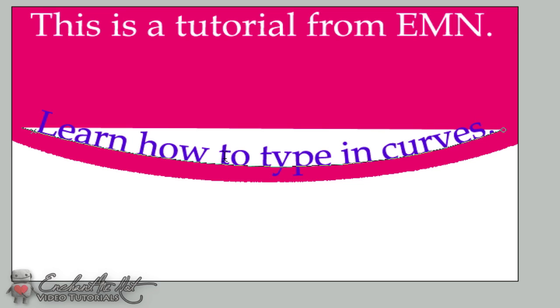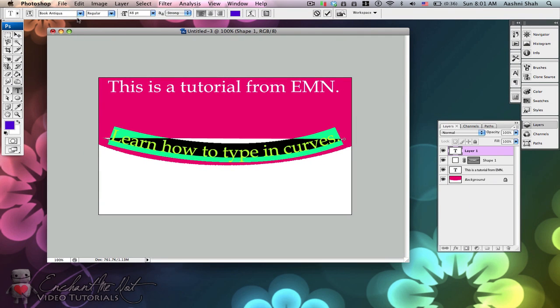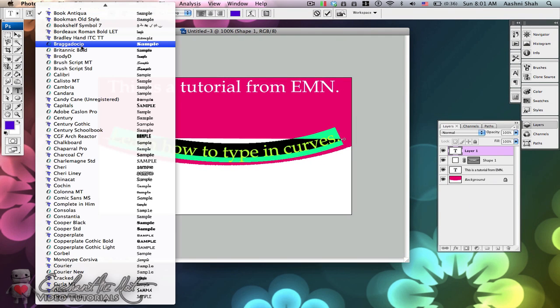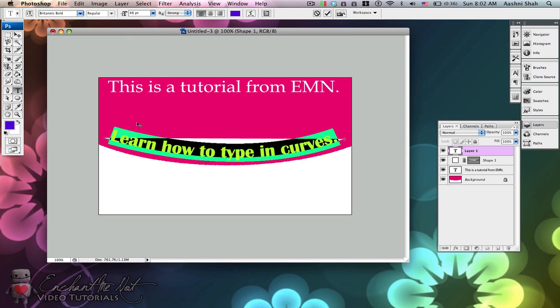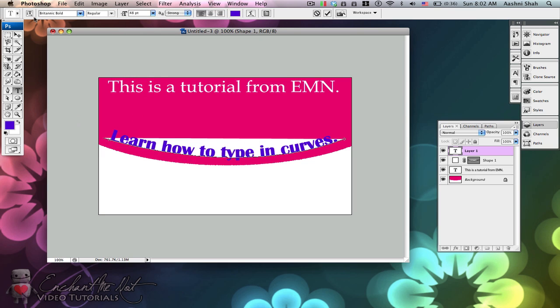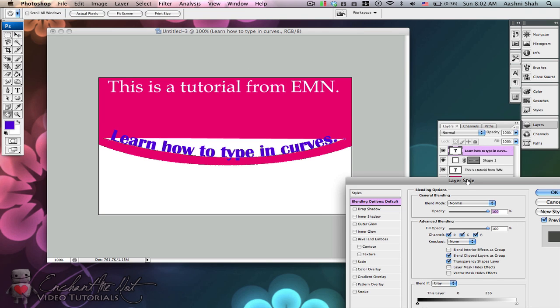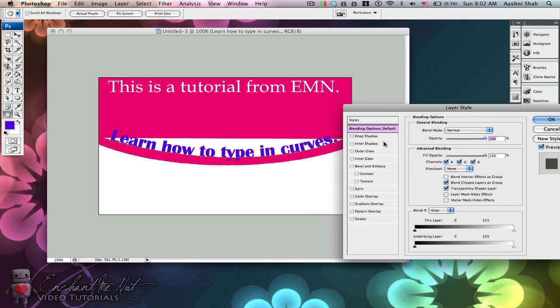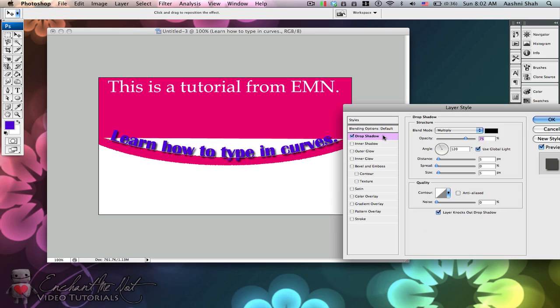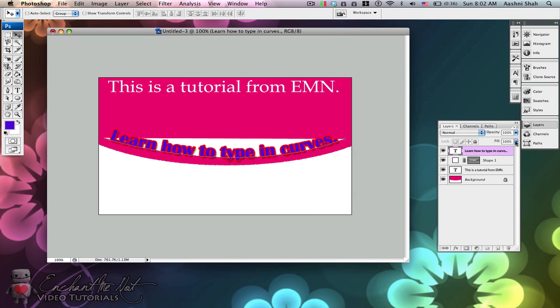Now from here, it just acts as any normal text. You can come and change the font to something else if you'd like. You can change the font size. I'm going to leave it at 48 for now since it fits very nicely. You can also come in here, come into your layers and change the functions, add a drop shadow, add strokes to it, whatever you'd like.